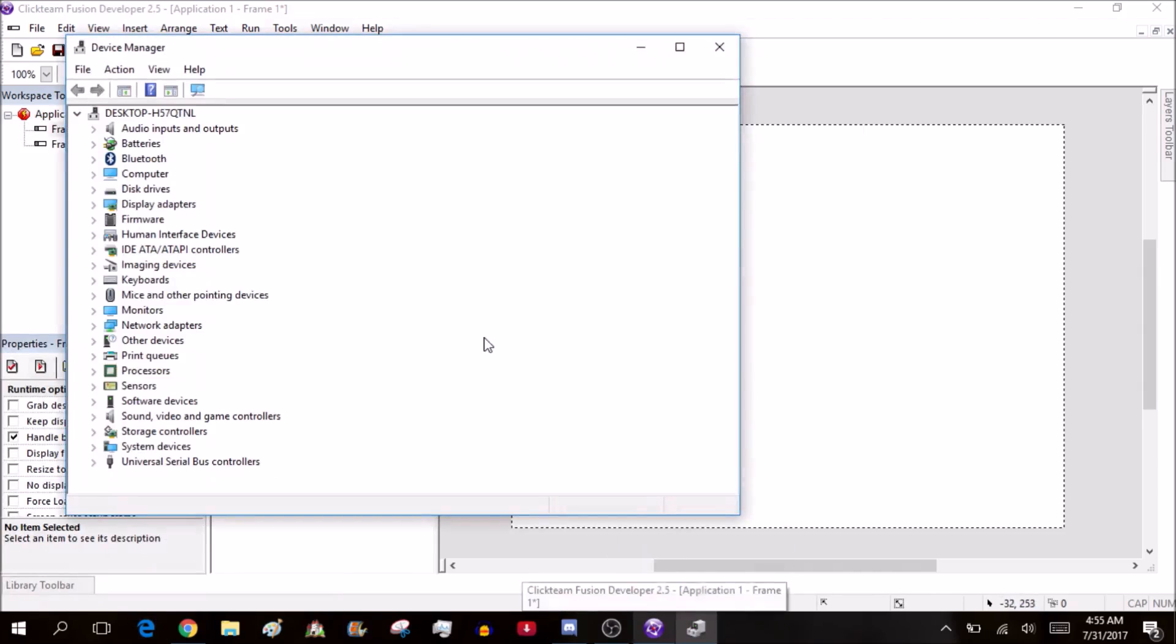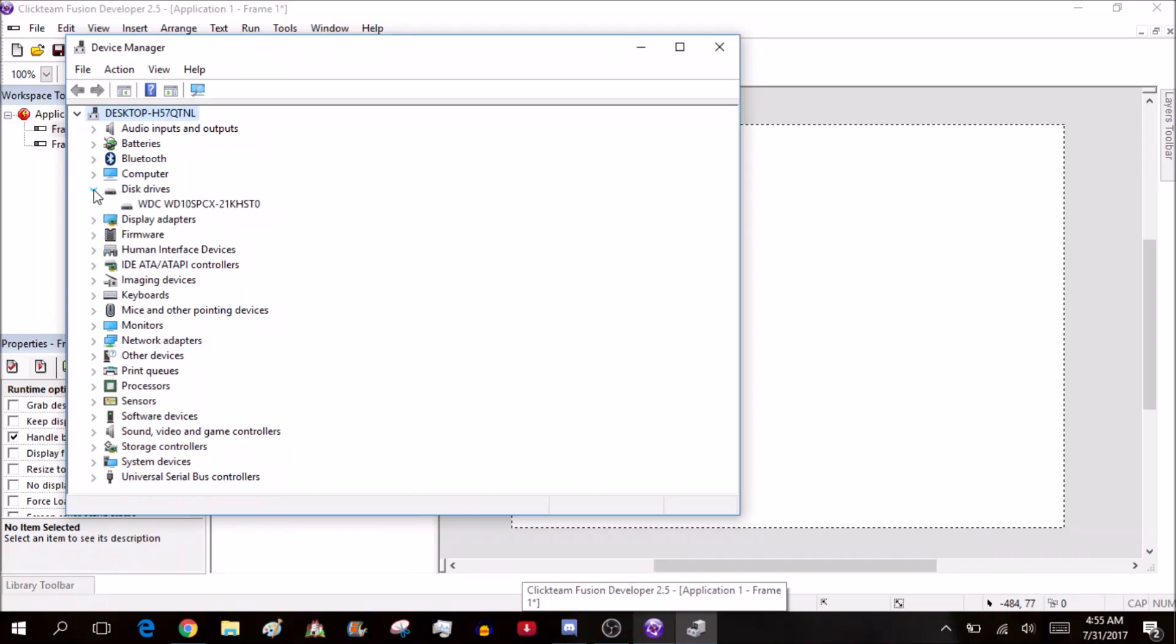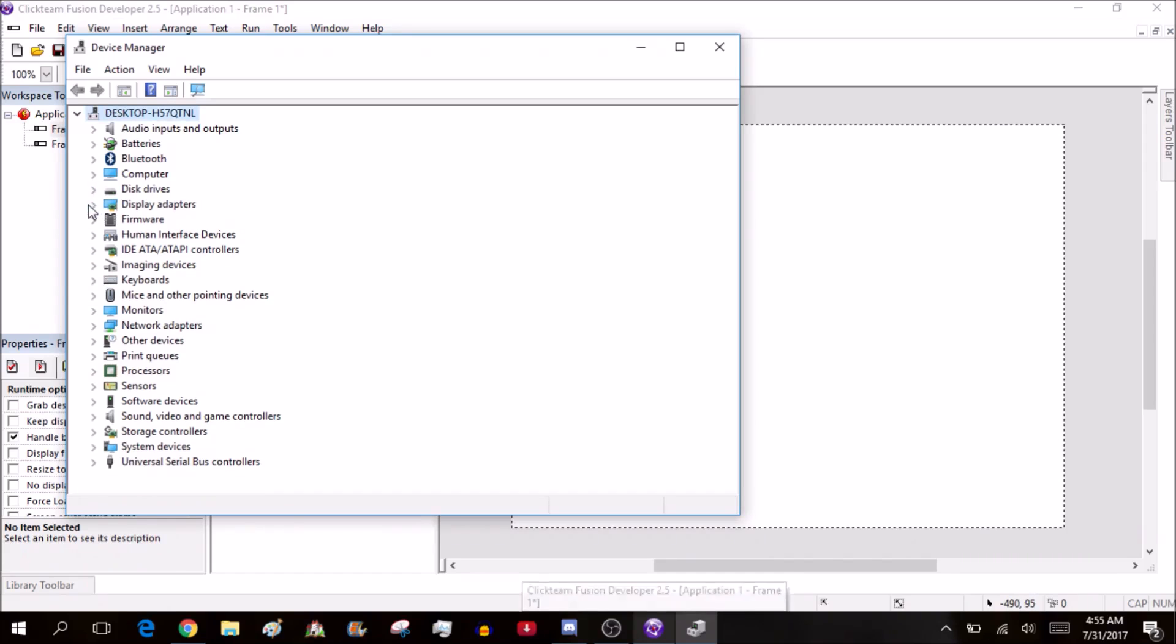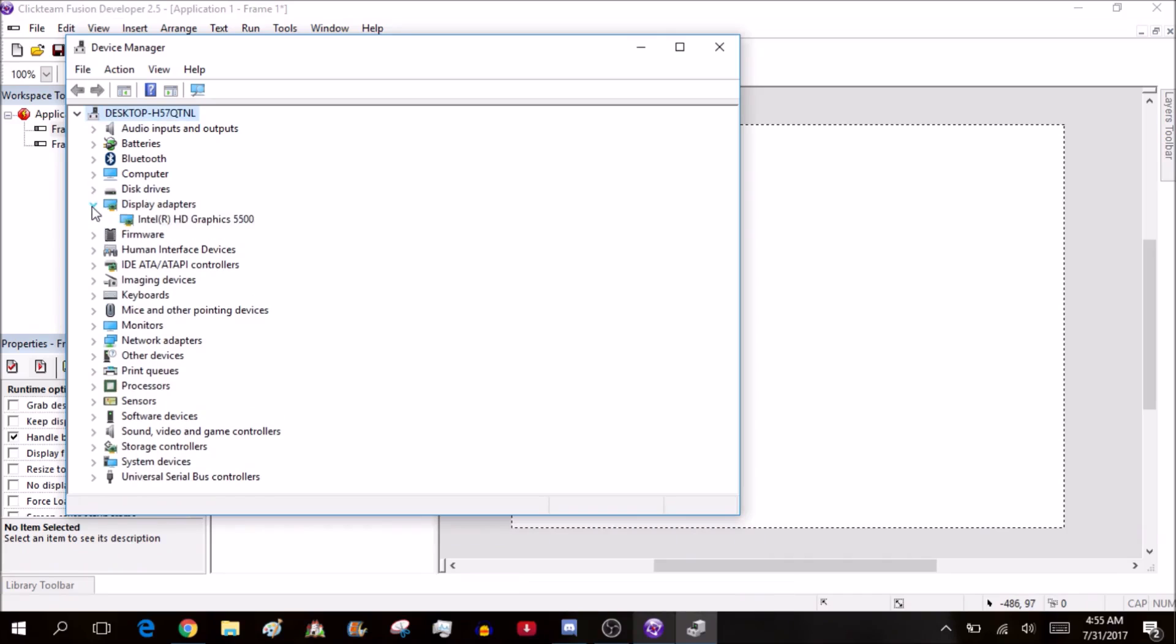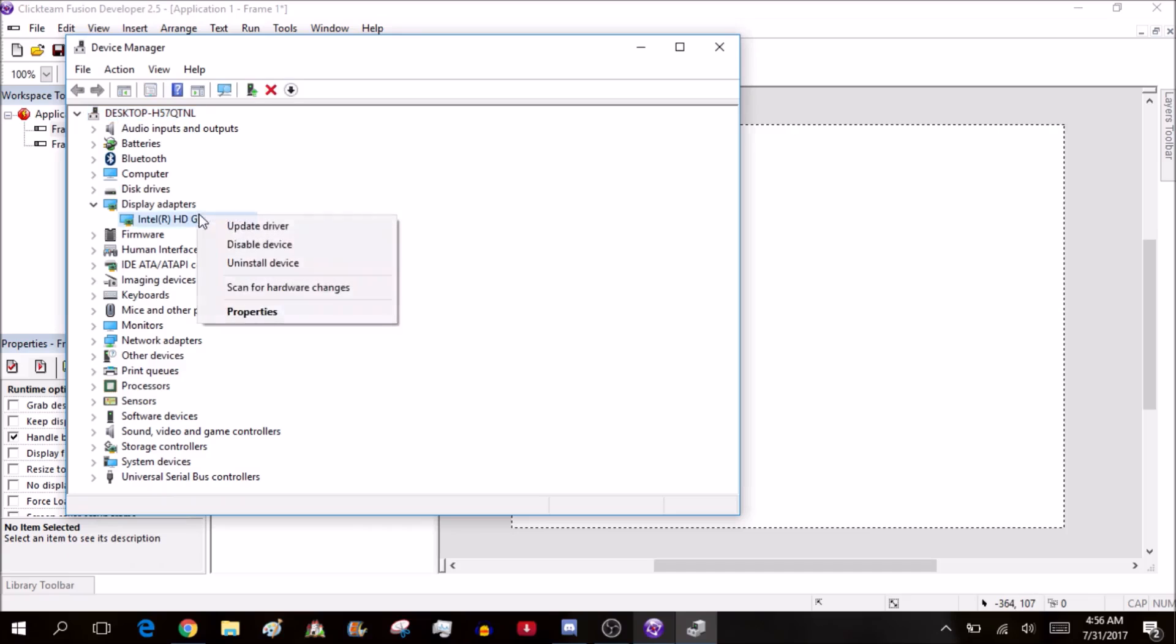Let me check... yeah, this is my Intel HD Graphics 500. Right-click on it and don't disable the driver or uninstall the driver because you'll be in trouble. Go to Update Driver and select Search Automatically for Updated Drivers.